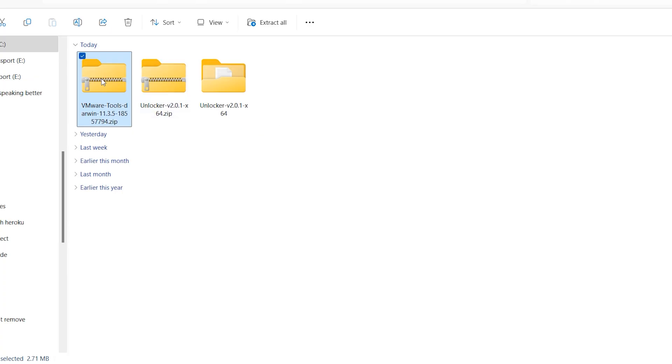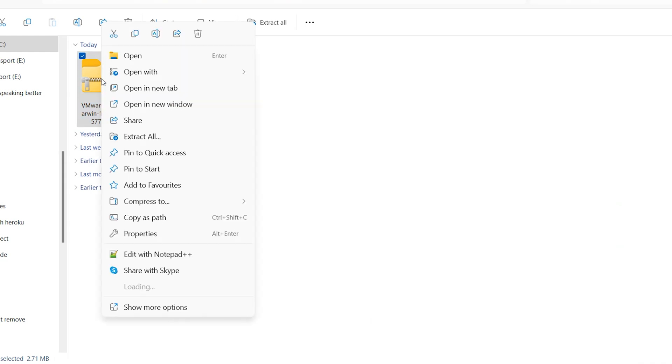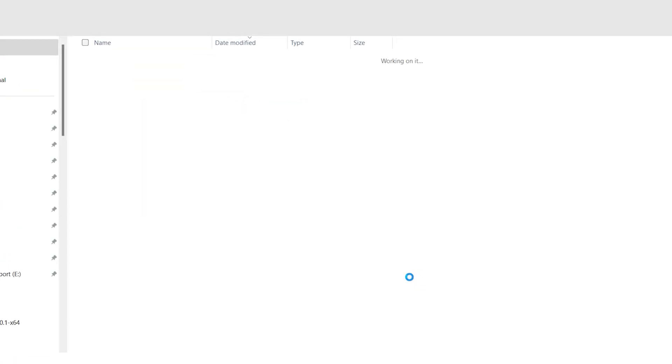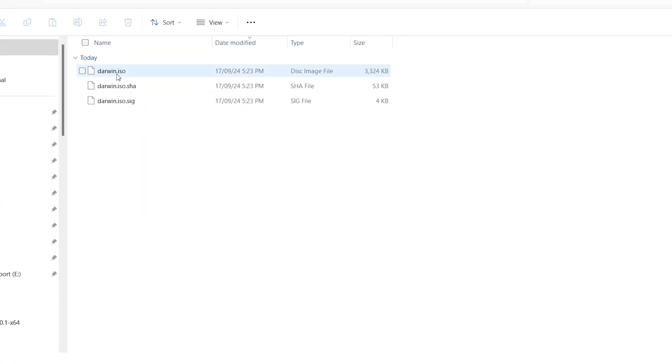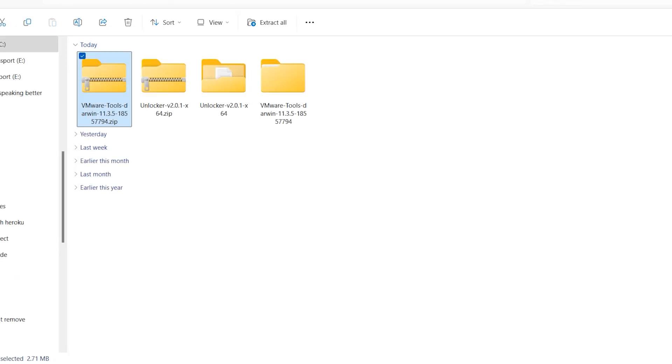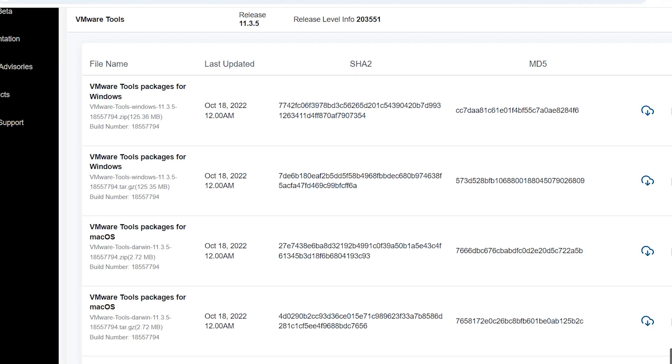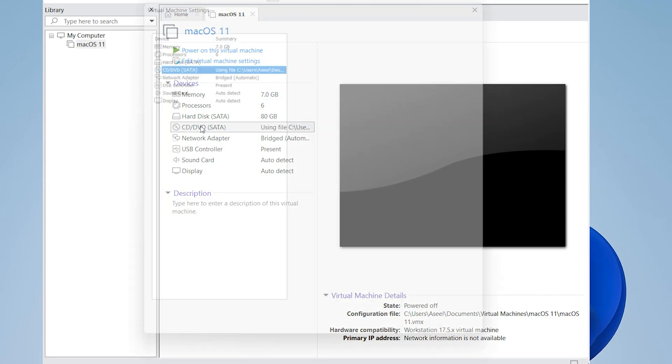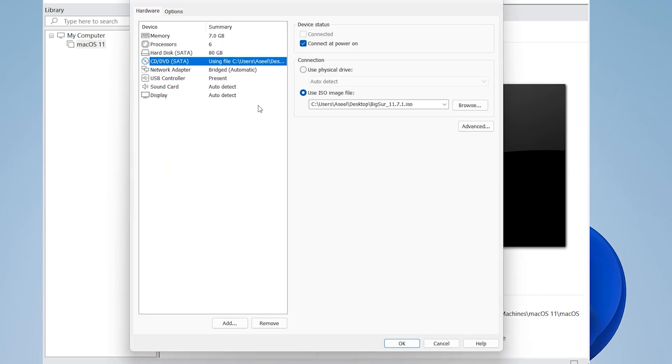Unzip the VMware tools. We need the darwin.iso file. Click on CD or DVD and find darwin.iso.